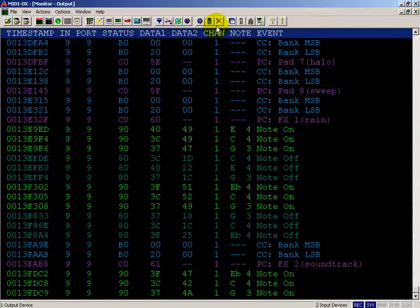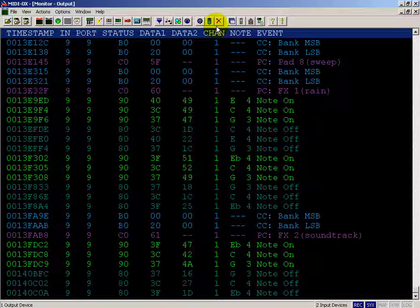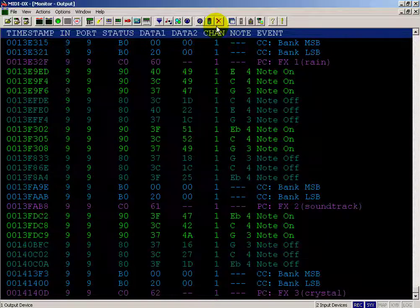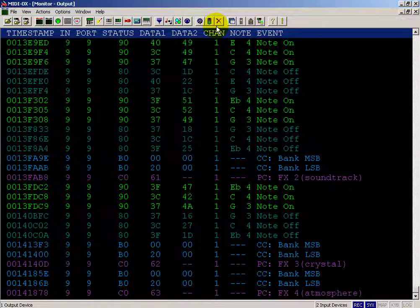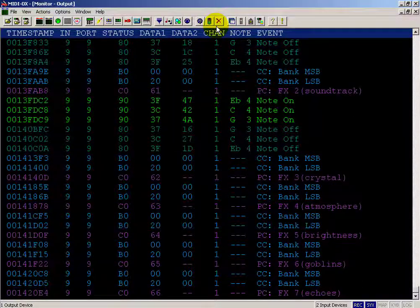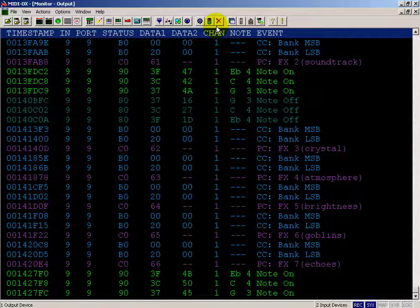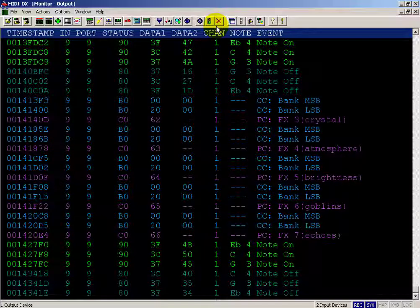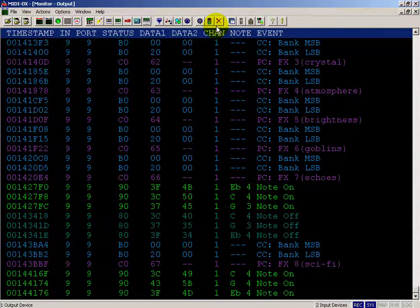Now if you look carefully at Data 1 for the magenta colored program change, we're at 66 hexadecimal right now. We'll get as high as 7F, so we're getting close to the end of our repertoire.